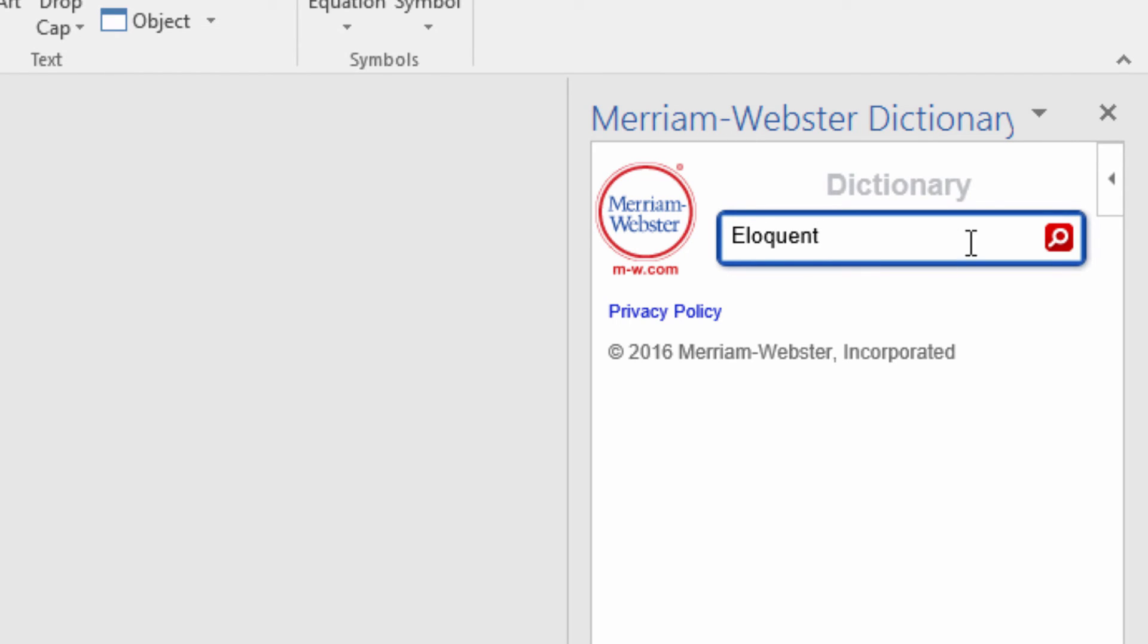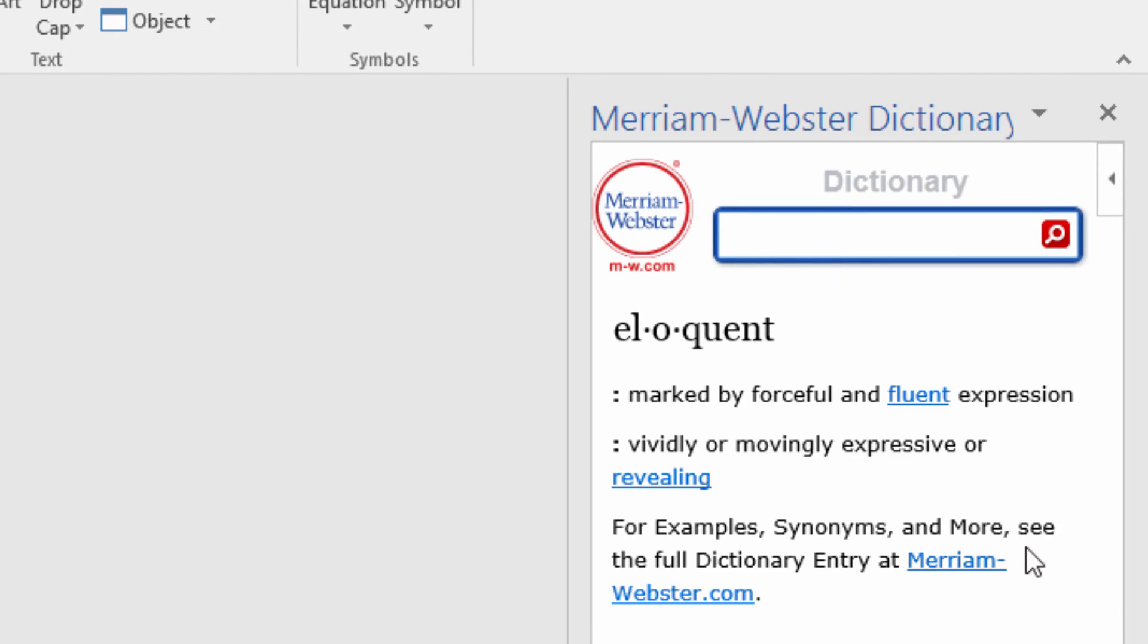These add-ins are a great way to expand the capability of Word. Like I mentioned earlier, I encourage you to explore some of the other ones to see how you can custom tailor Word to fit your specific needs.